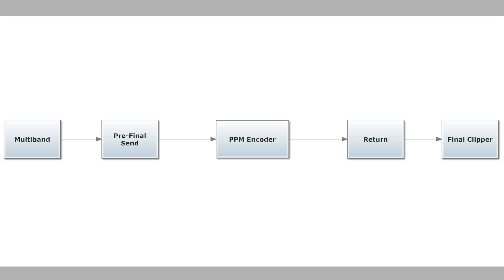But there's one more problem we have to solve. The encoder path is going to add delay, and we don't know how much. That's going to cause all the meters and instrumentation in the Omnia 9 to go out of sync, and that's no good.